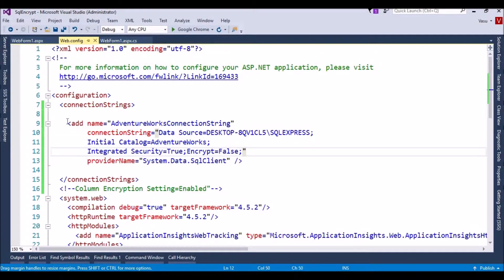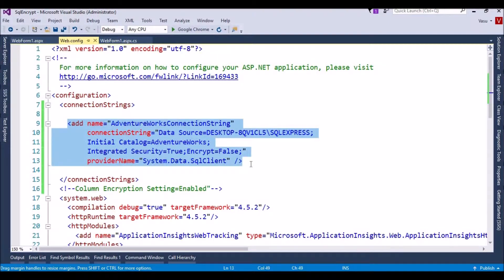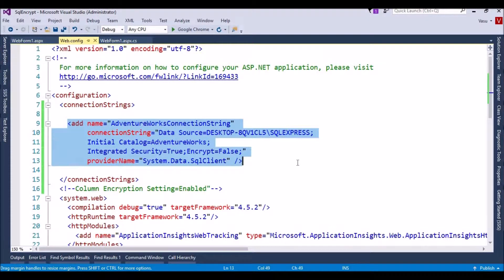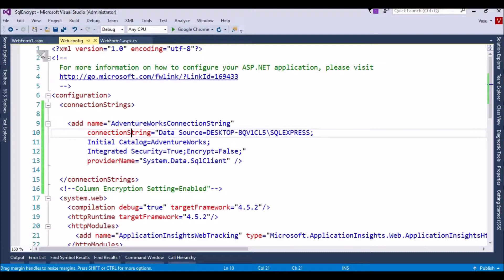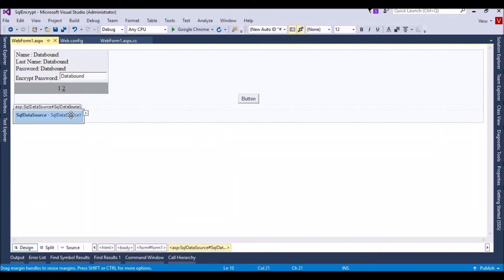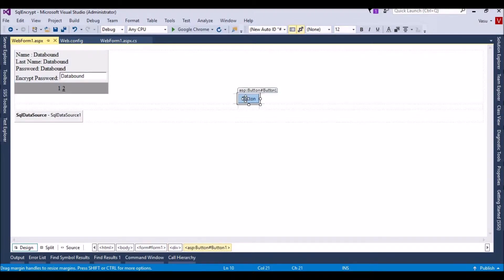This is my connection string in web.config, which my SQL data source is using. Using the form, I am loading and updating the values, and on click of the button I am inserting values to the database. Let me go ahead and run the web application.